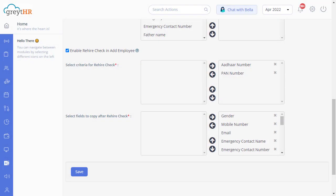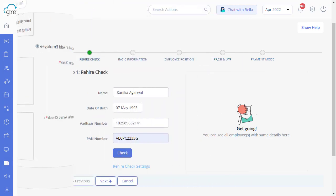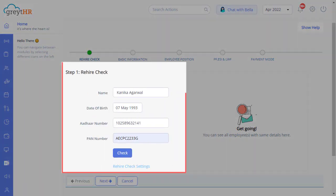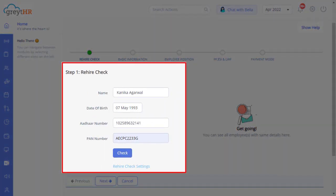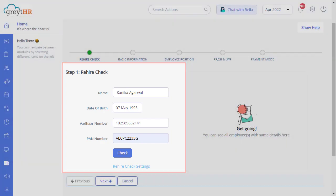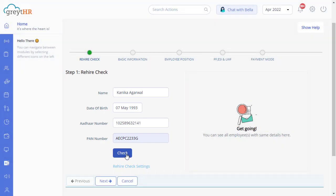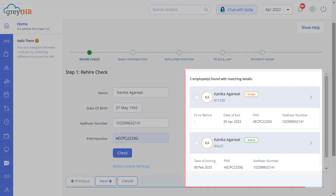Now start by entering the details such as name, date of birth, Aadhaar number, and PAN number to check any existing employee records. Click on Check. You may find some employees with matching details, if any.